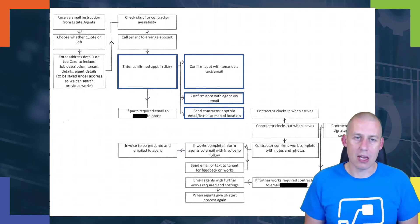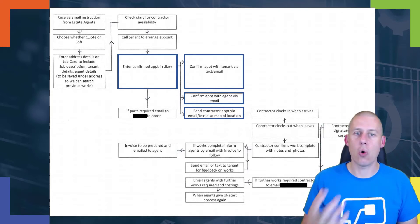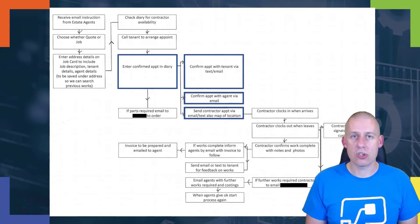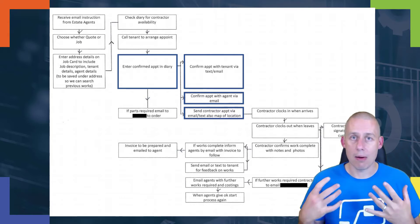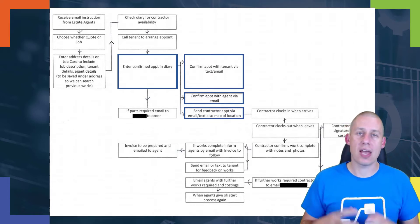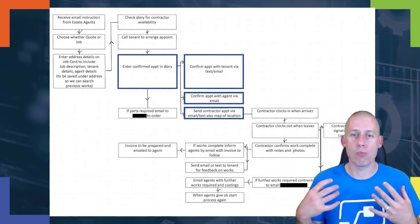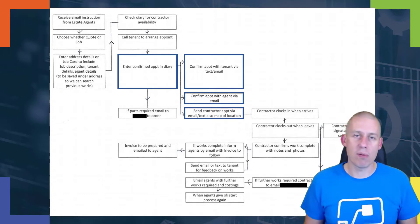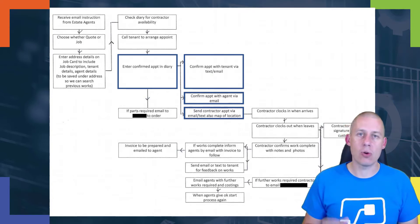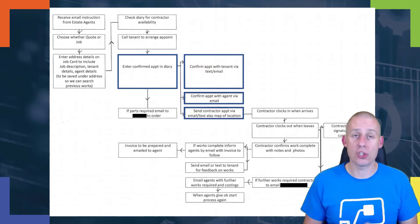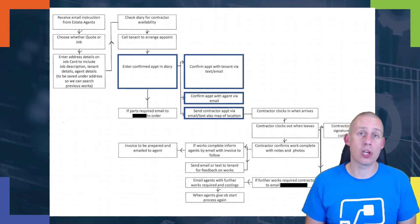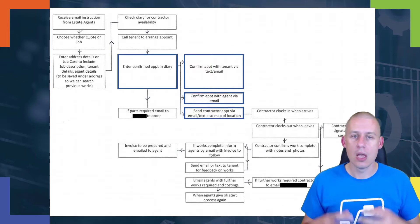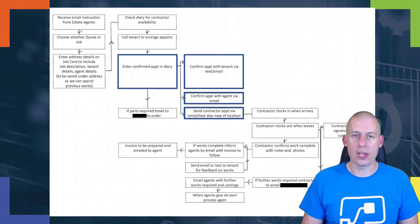So that's the key part that I'm going to focus on for this scenario. Basically, an estate agent is going to send some information through. The people who take the call from the estate agents are going to call the tenants to arrange a slot with them. Once they're happy with that, they will confirm it with the tenants, confirm it with the estate agents who raised it, and also send a notification to the person who's potentially going to go out and see that tenant.